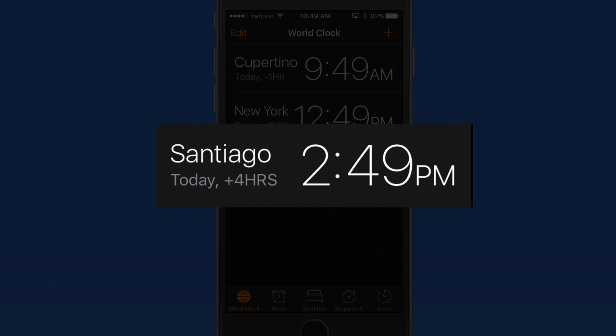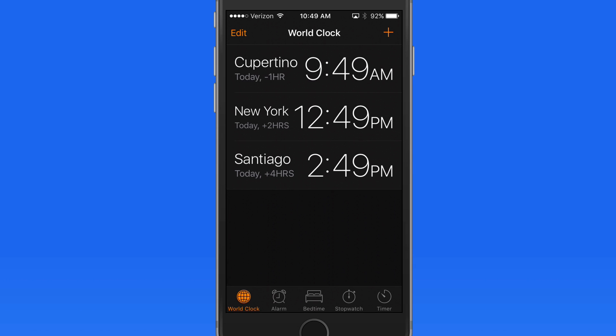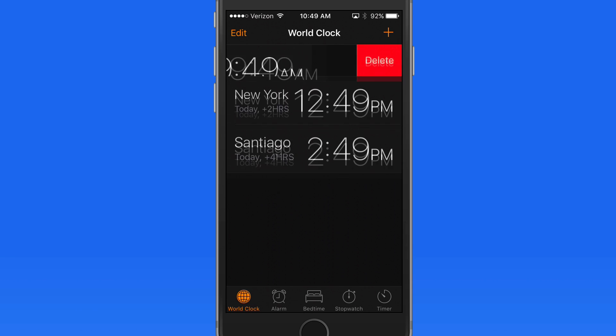They're four hours ahead of me there. Swipe left over a city to remove it from the World Clock List.